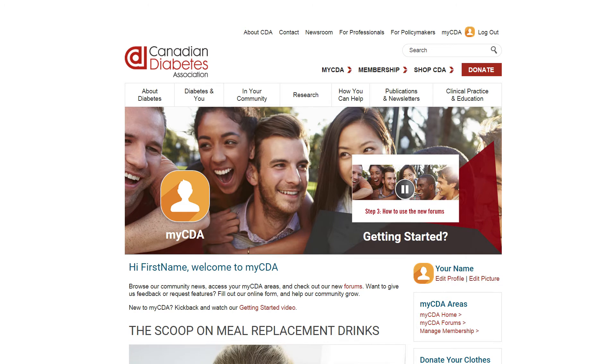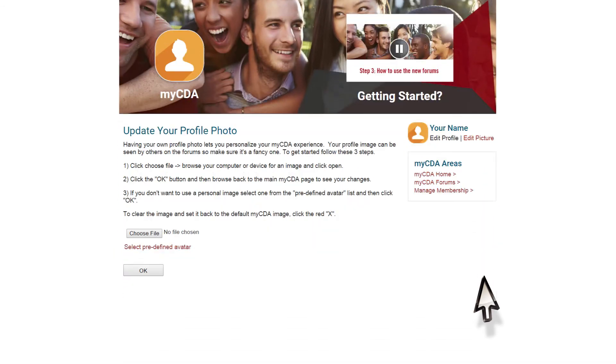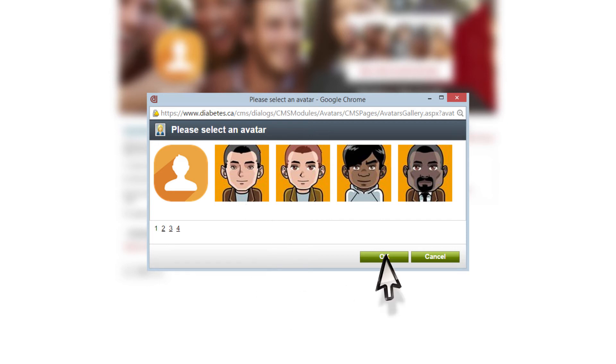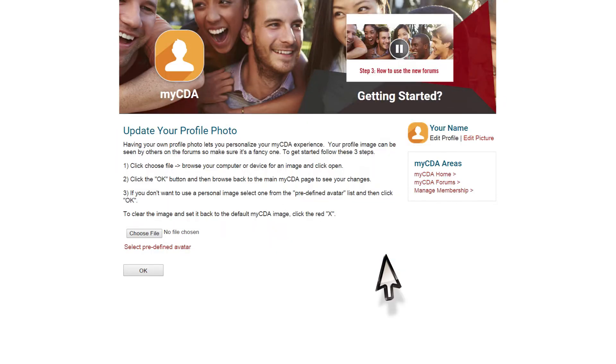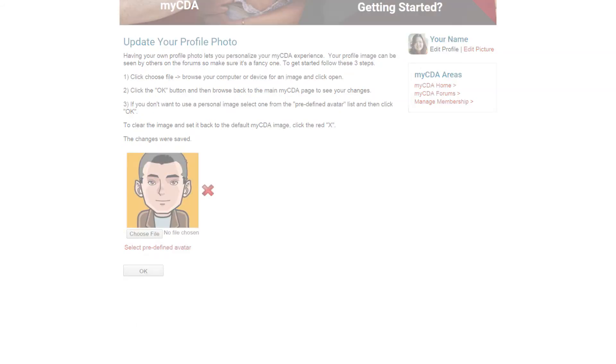Would you like to use an avatar rather than a real photo? Start by making sure you are on the edit picture page. Click on select a predefined avatar. Select an avatar from the gallery and click on the ok button. Finally, click on the ok button again and the page will reload. Go to your myCDA home page to see your new avatar.